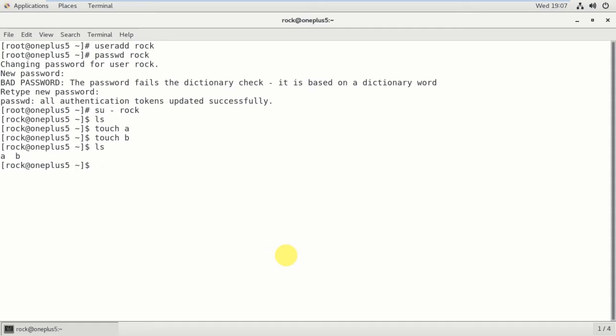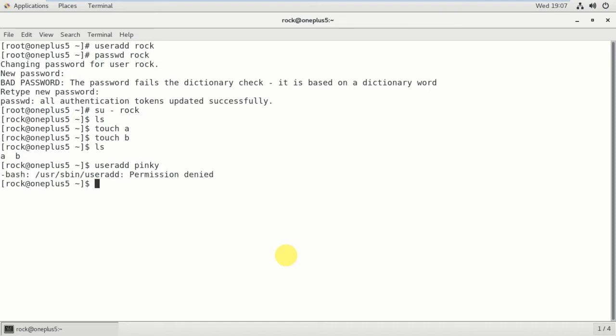I'm logging in as rock: su rock, then running touch and ls. Now I am going to try to create a user — useradd pinky — and it says 'permission denied'. That means a normal user cannot have root privileges and cannot execute commands like useradd.